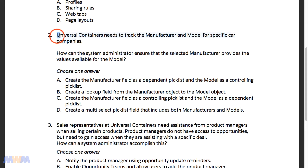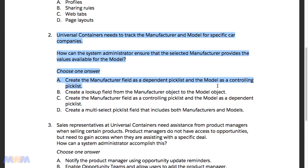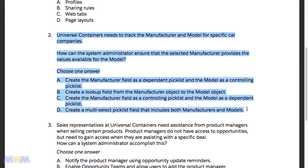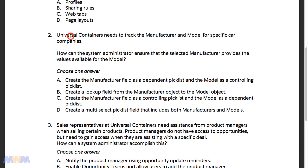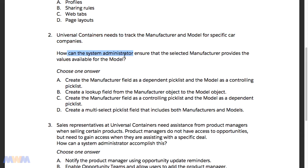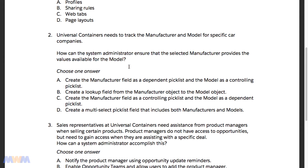Now we're going to talk about example question number two from the Salesforce Administrator Certification exam guide. The question reads that Universal Containers needs to track the manufacturer and model for specific car companies. How can the system administrator ensure that the selected manufacturer provides the values available for the model? The exam will always tell you how many answers to select, and in this sample question they tell you there is one correct answer.